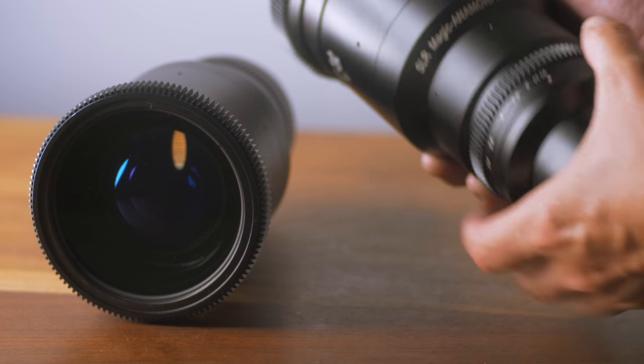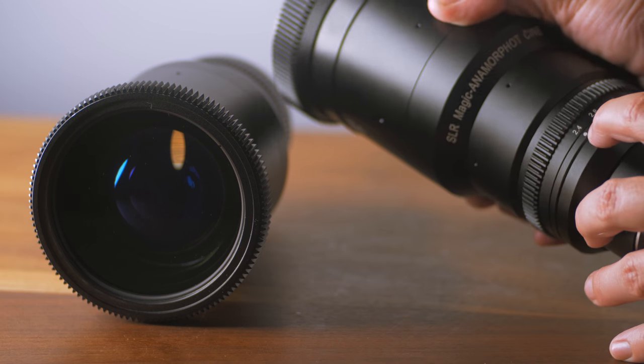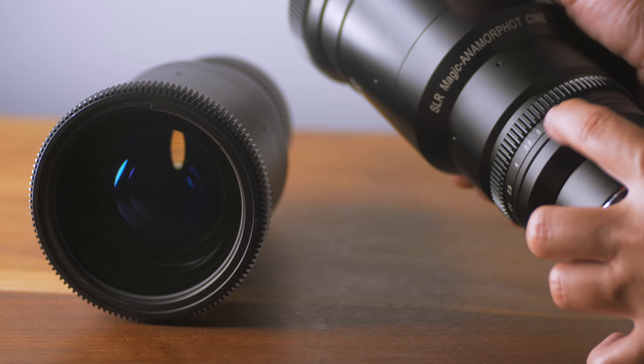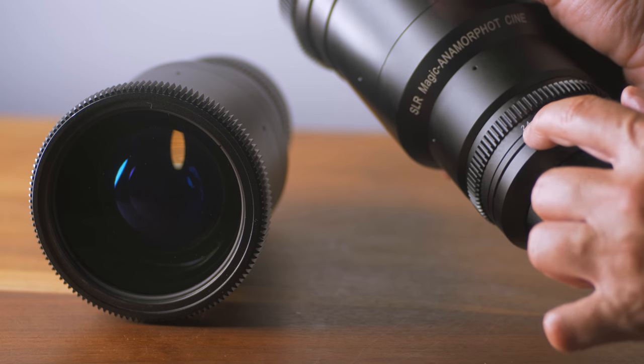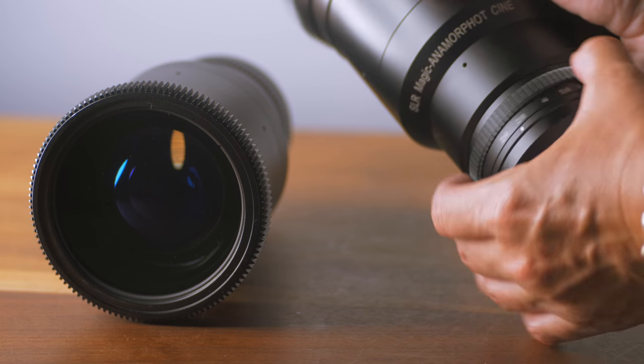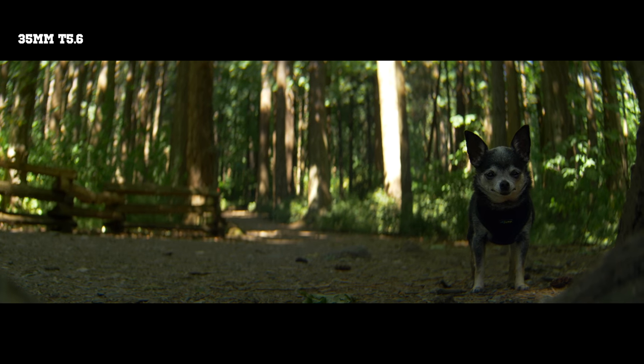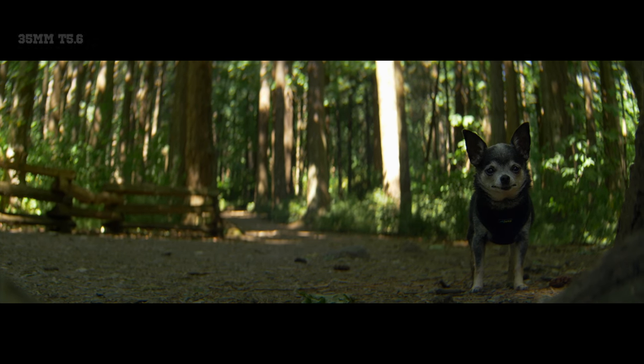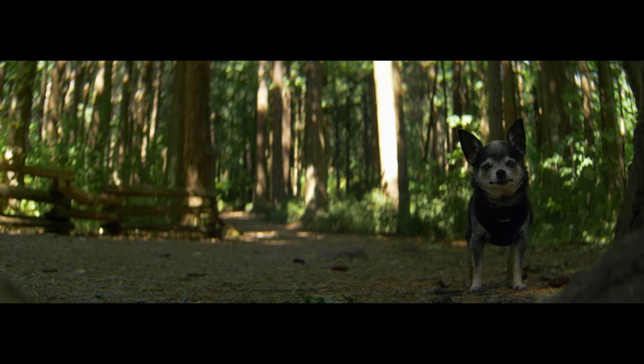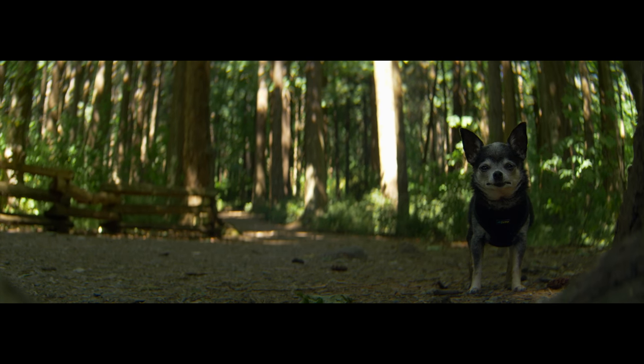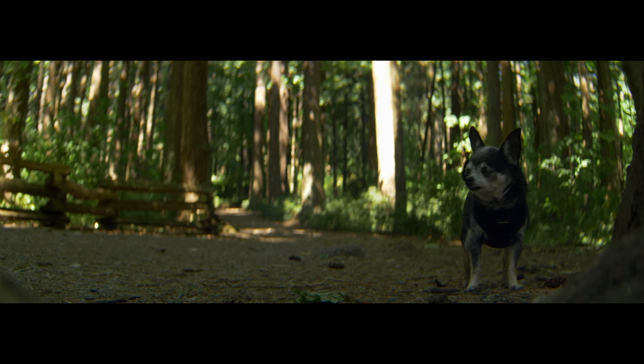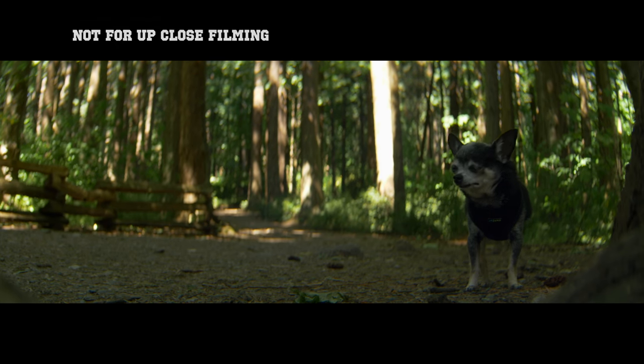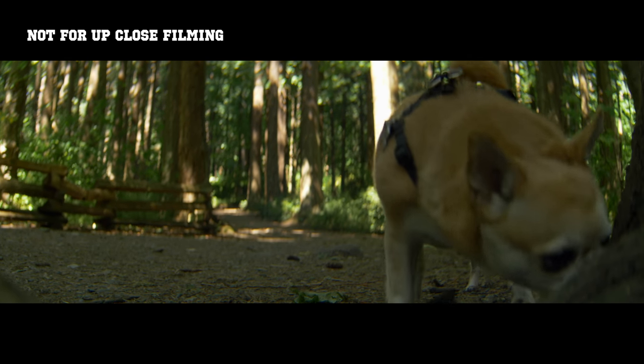As far as the feel of the focus and the feel of changing the aperture, it's super smooth. It has just the right amount of resistance. And overall, these lenses, they're just so much fun to use because they offer such a unique perspective on footage that just wouldn't look like this if you shot it with any other lens.